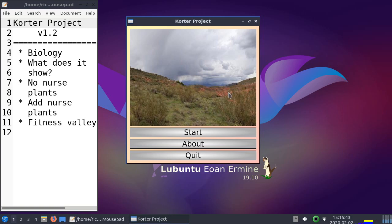But there are some plants, this bush for example, that can establish in these dry environments anyways. And when it does so, it helps other species like this grass to establish there as well.